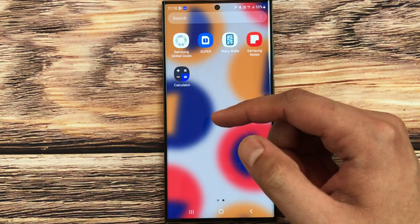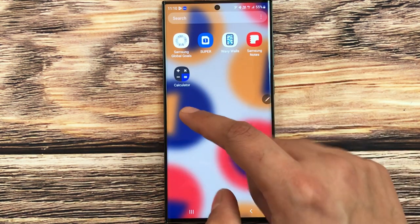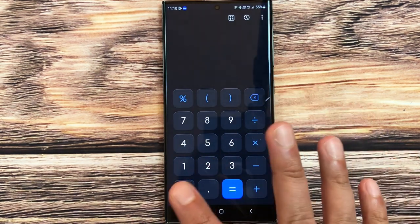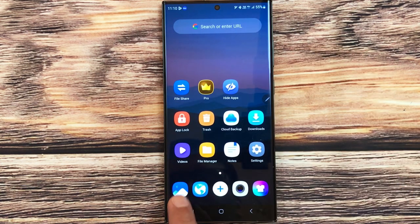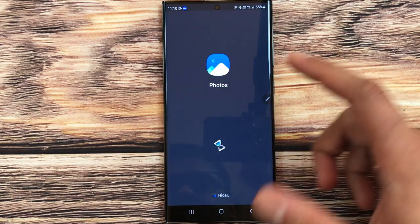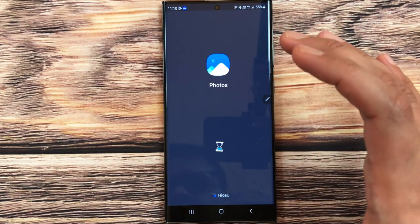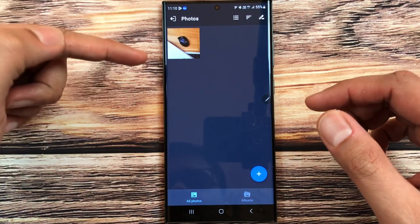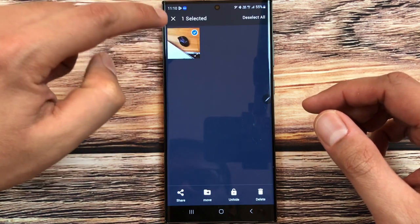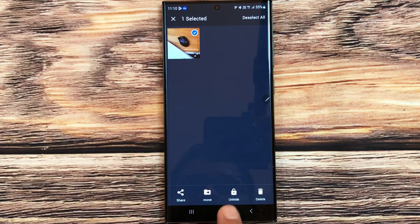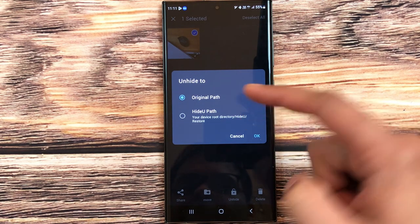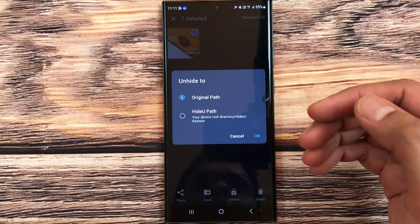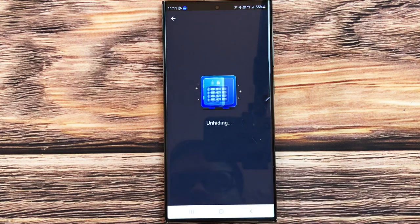To recover that photo, go back to the calculator app, type your password — 1234 — and press equal. The app opens. Go to the photos icon and here you'll see your hidden photo. Press and hold it, and at the bottom it shows an Unhide option. Select Unhide, then choose 'original path', which sends it back to the phone gallery, and press OK.